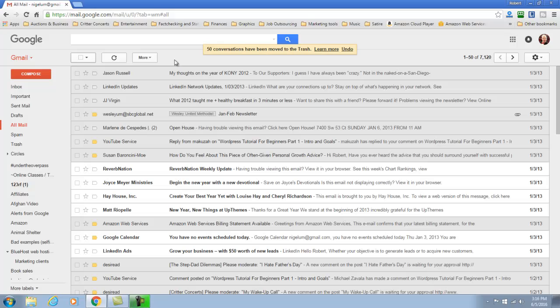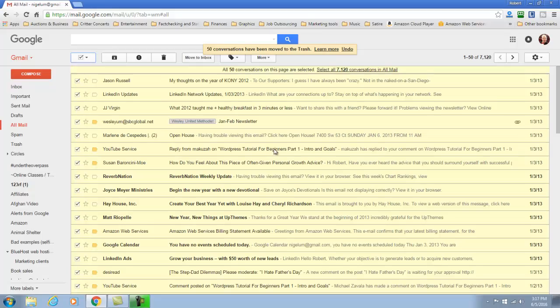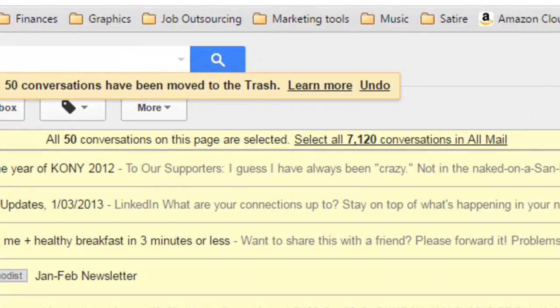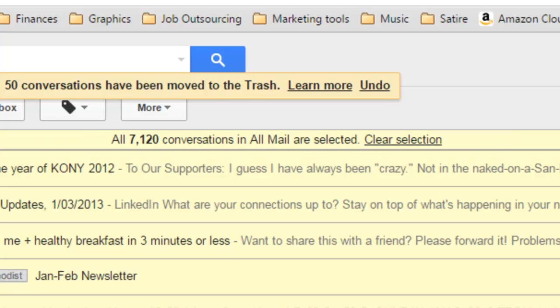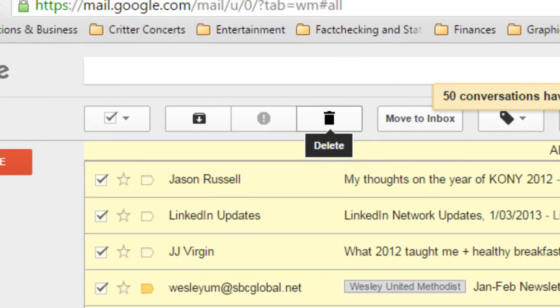So what I want to do is I want to delete all 7120 messages at once. Now this may take some time and depending upon how well you've managed this, you may have to try this multiple times. I will select all of them and then we go up to select all of these conversations at once and then we are going to click on the delete.